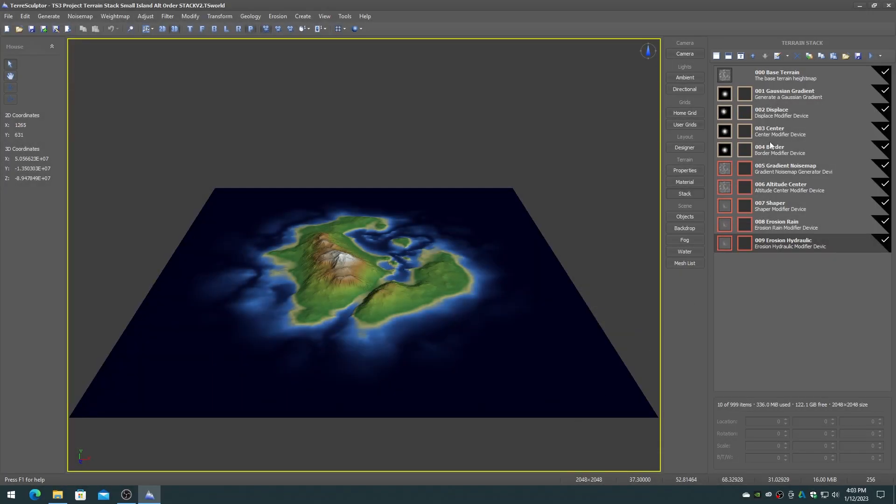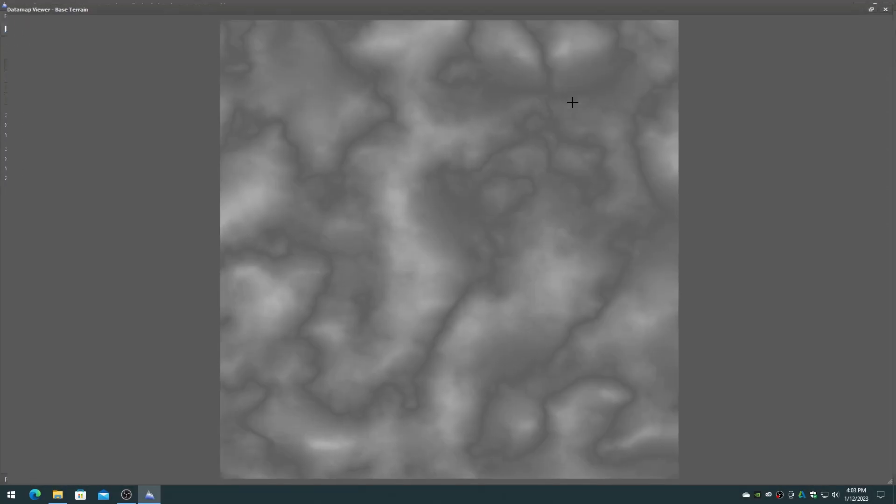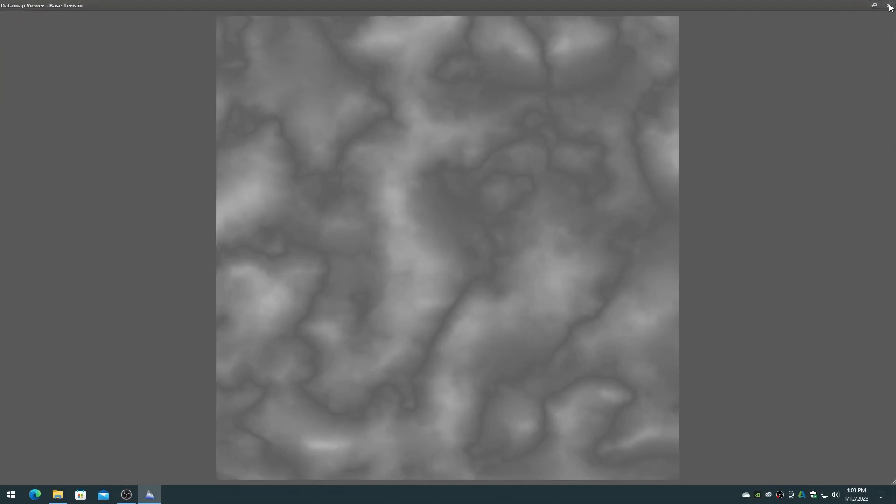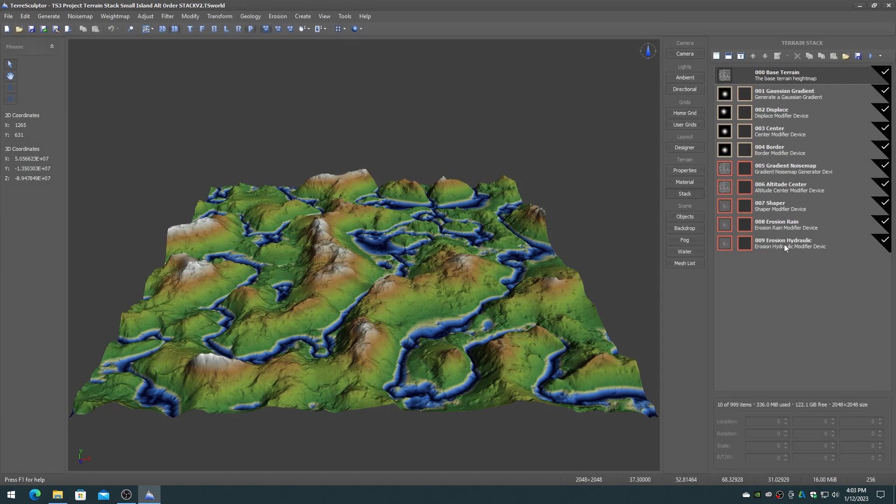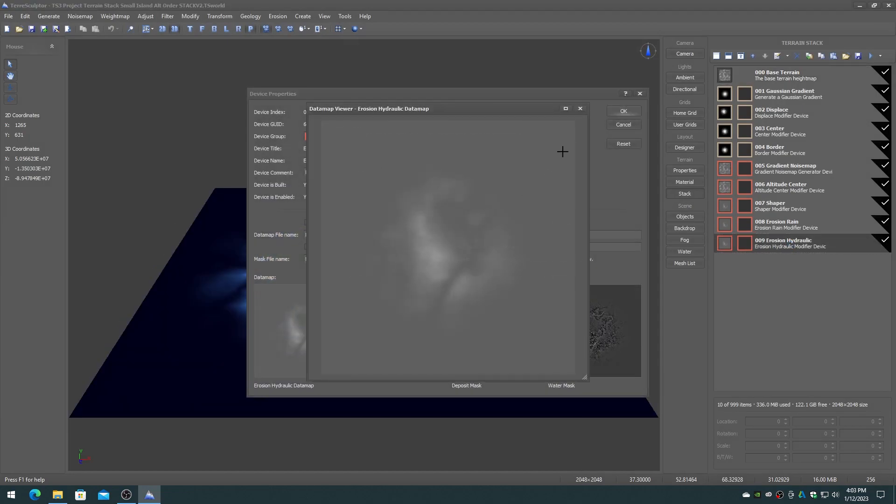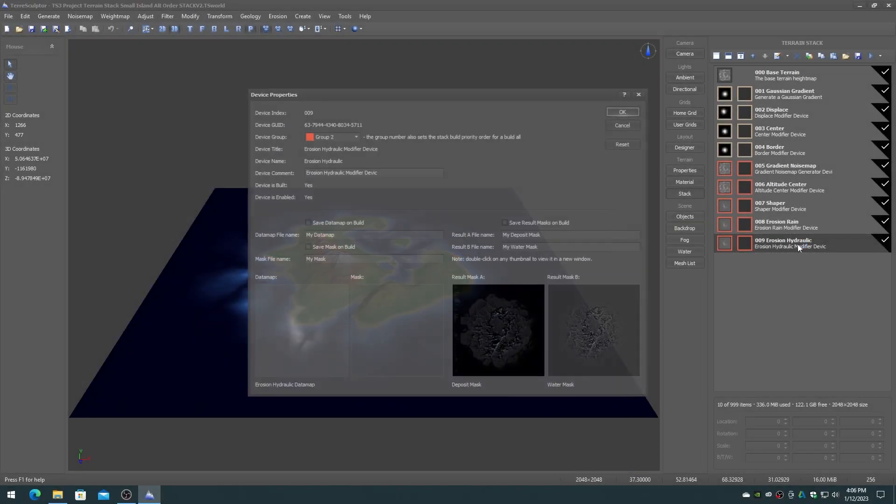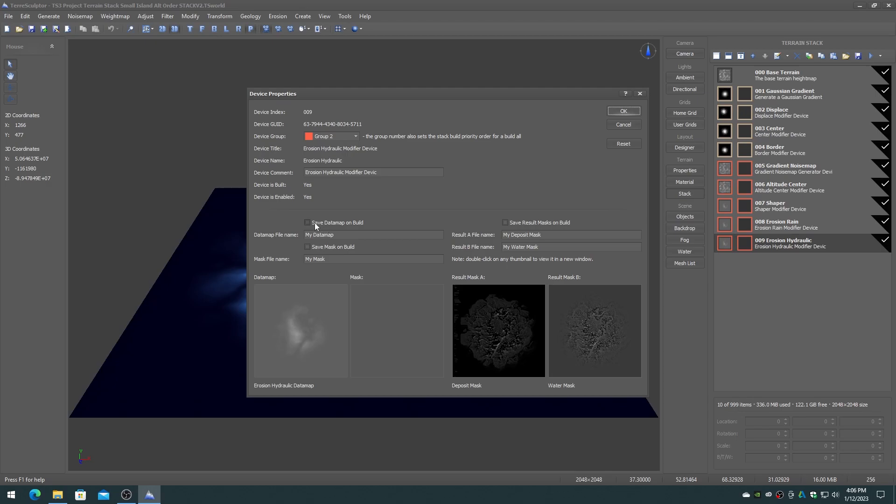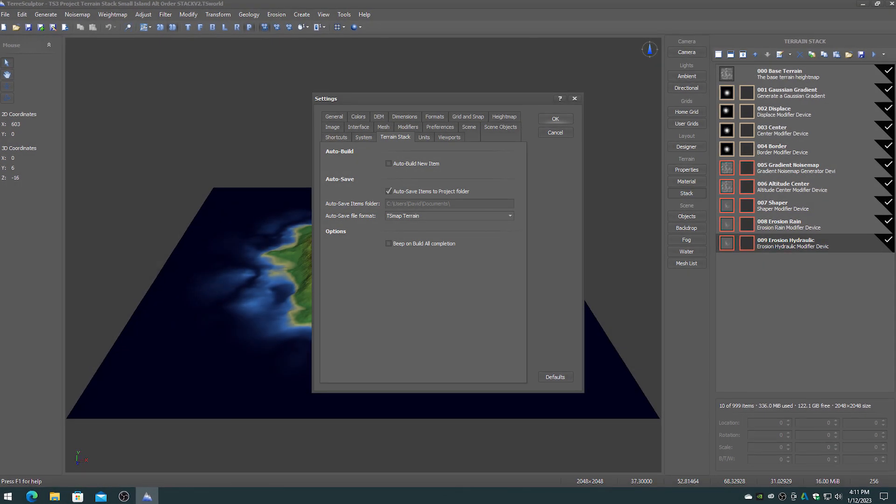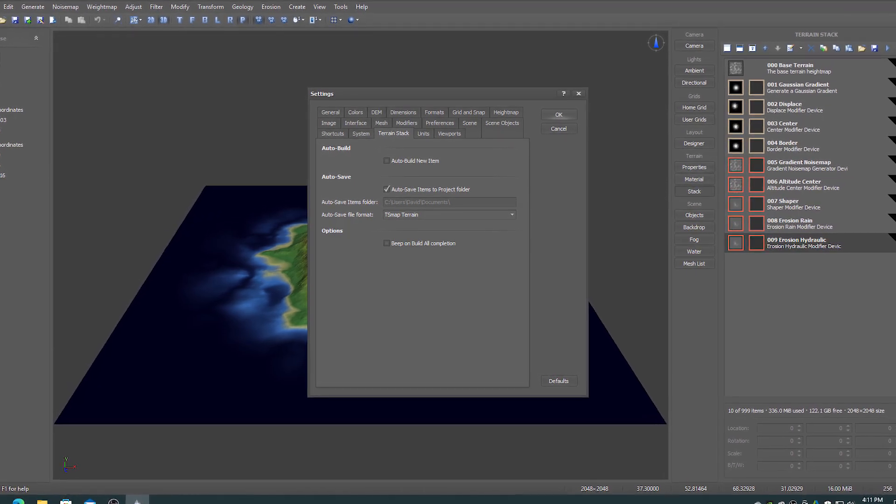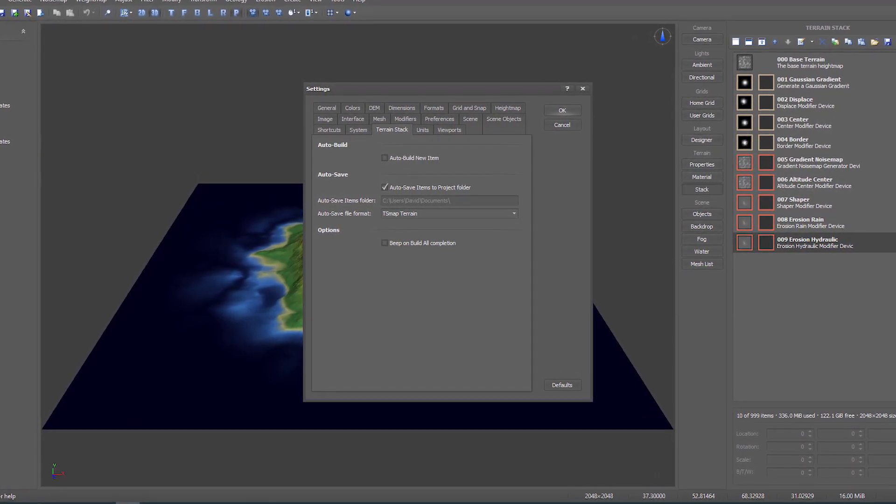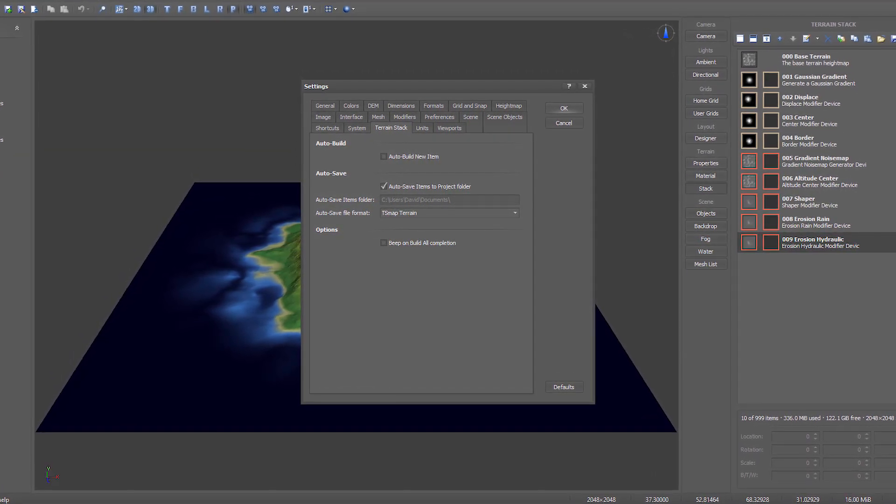The terrain stack includes new features, such as full-screen preview of the base terrain and stack item data maps, the ability to save stack items automatically to file on build, and beep when build is finished. The tool settings dialog also now contains settings and options specifically for the terrain stack.